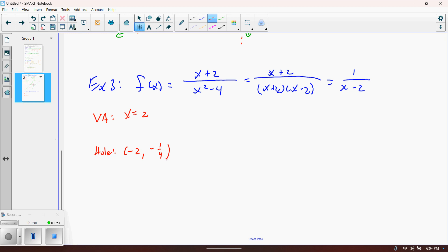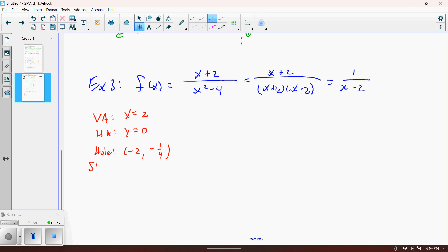For horizontal asymptotes: the denominator's degree is higher than the numerator's degree, so this function approaches y equals zero. That is always the case when the denominator's degree is higher. Since we have a horizontal asymptote, we cannot have a slant asymptote — there are none.